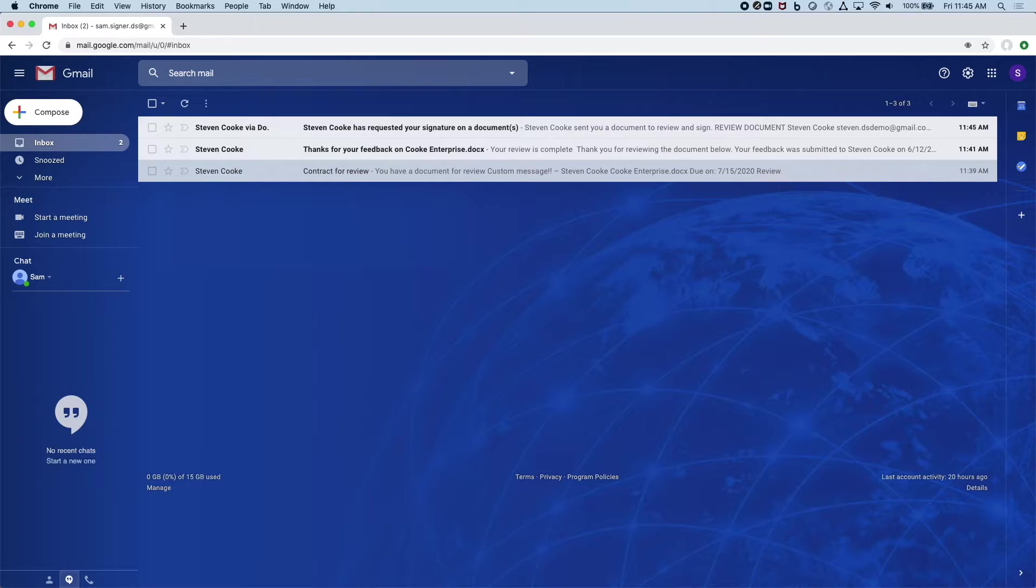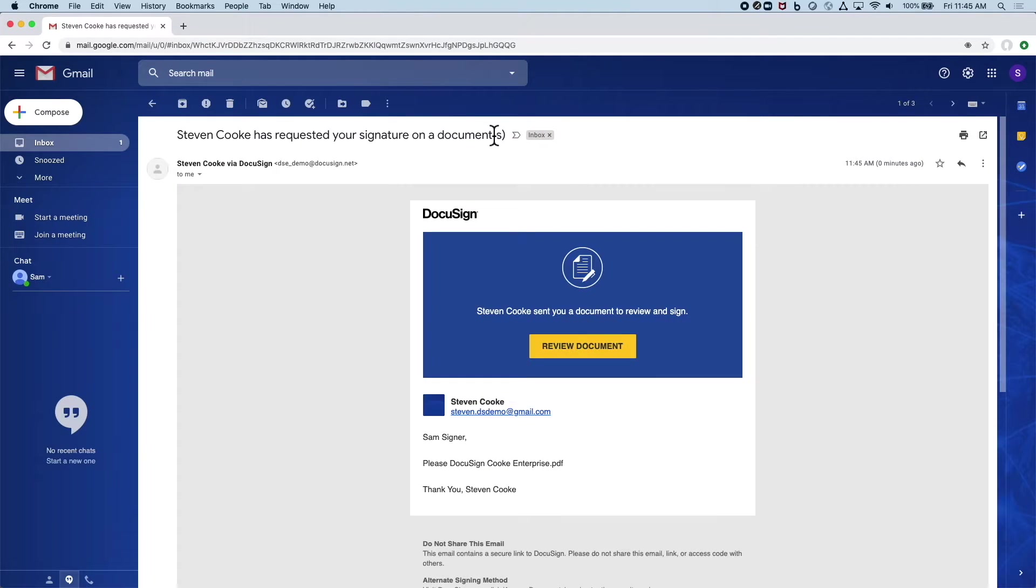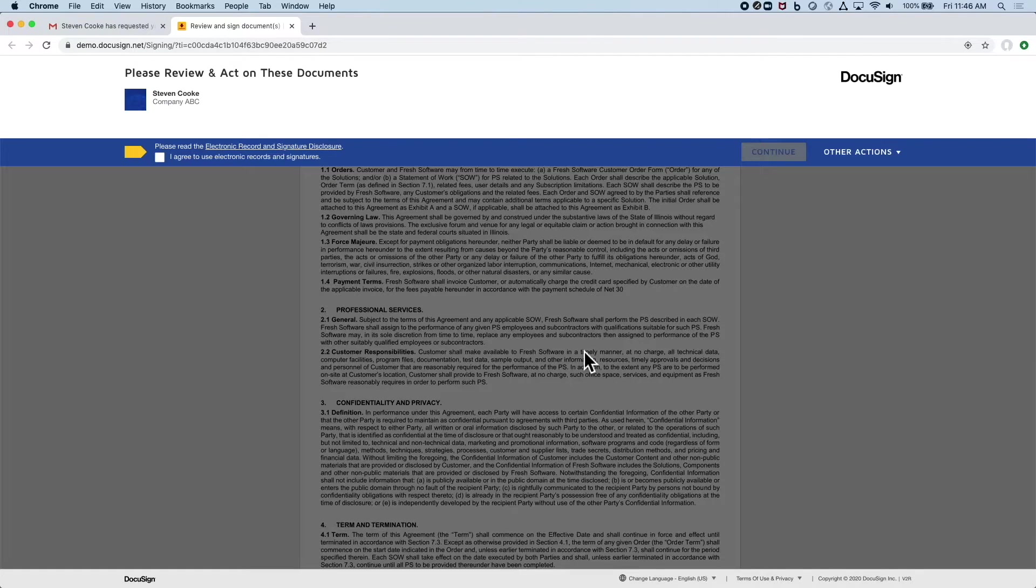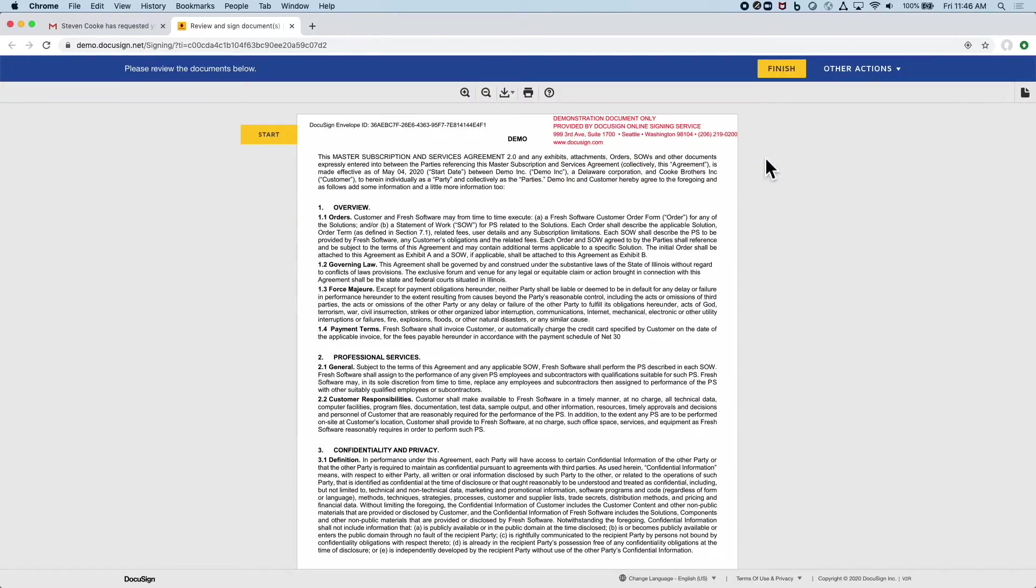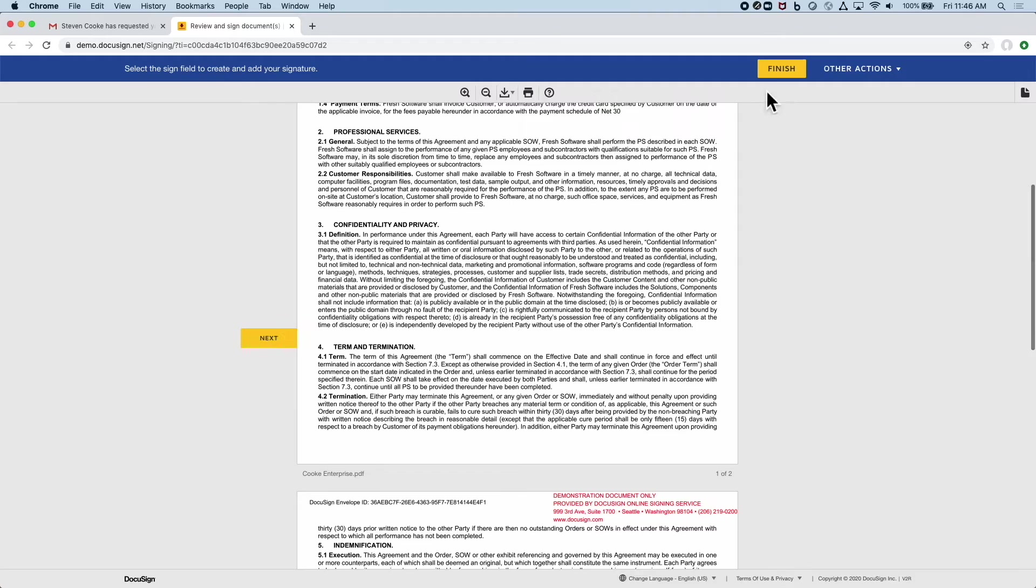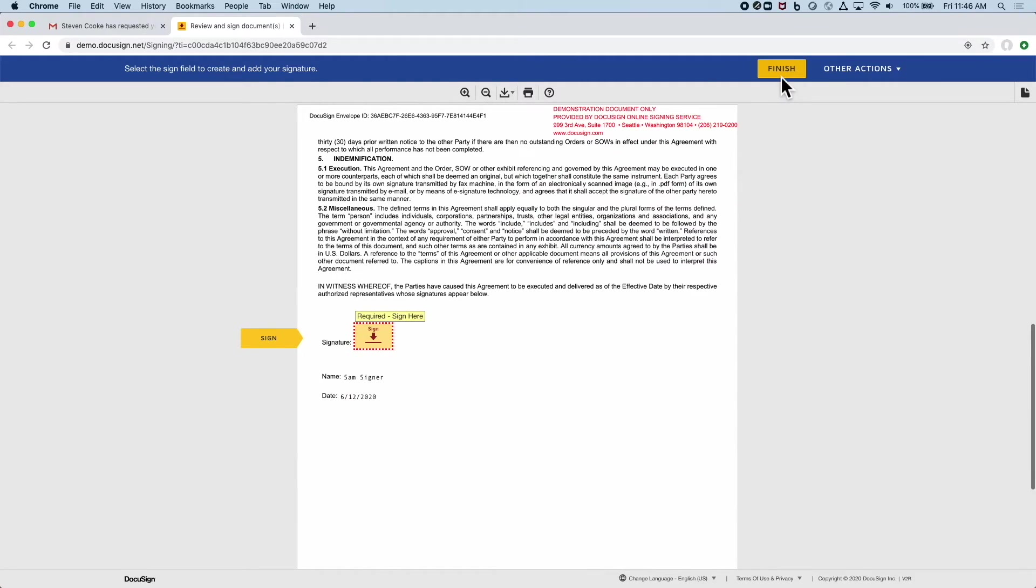Switching roles again, I'll play the part of the signer and mock through what I need to sign. Here we have those required fields making sure if they hit finish, they know exactly what they need to do and where.